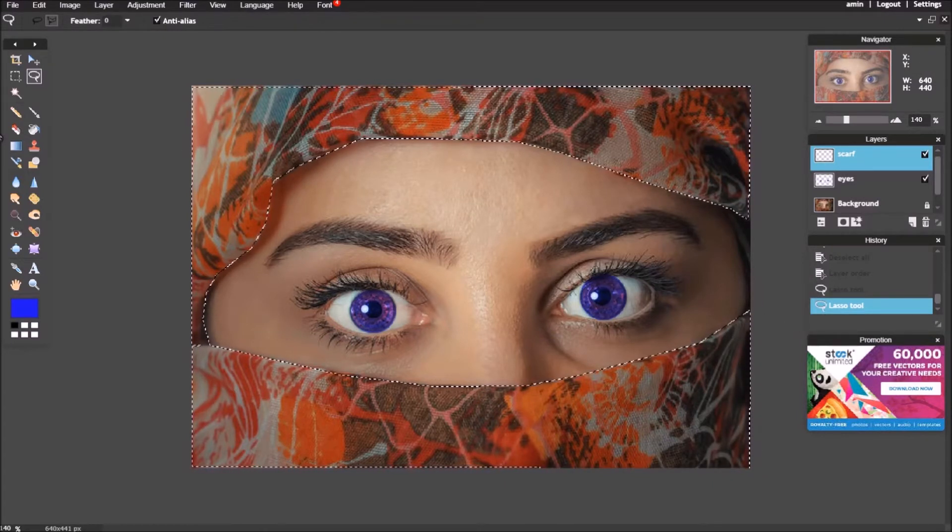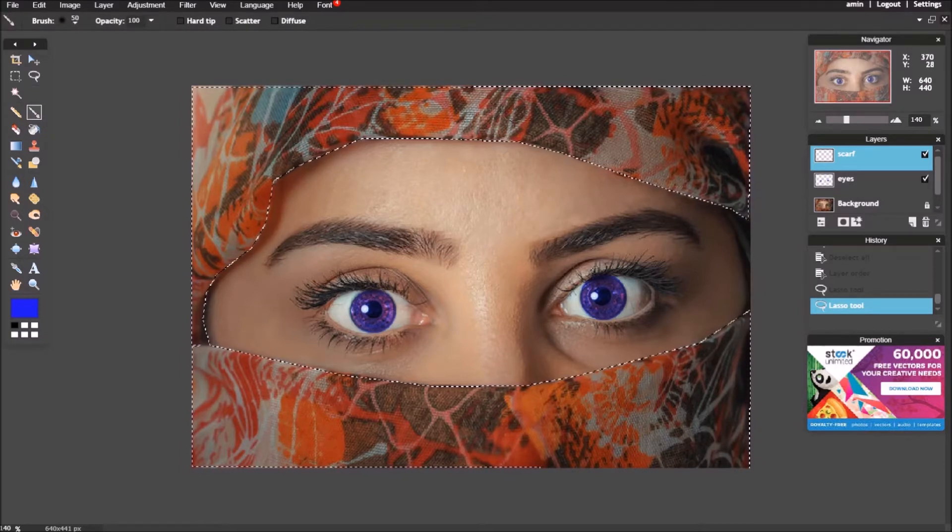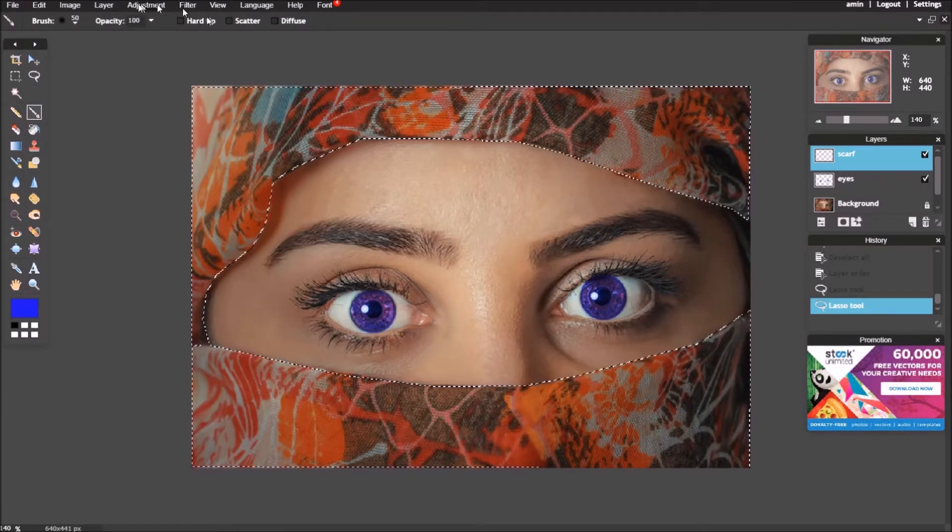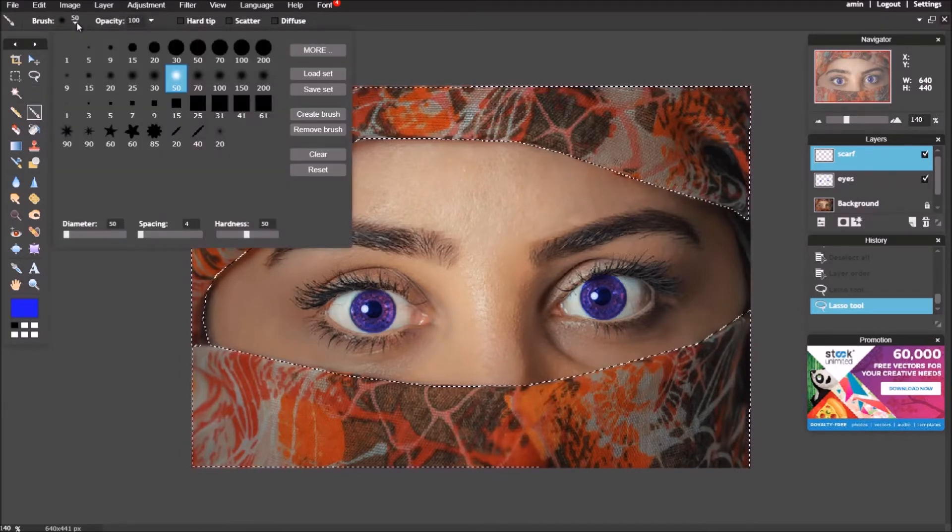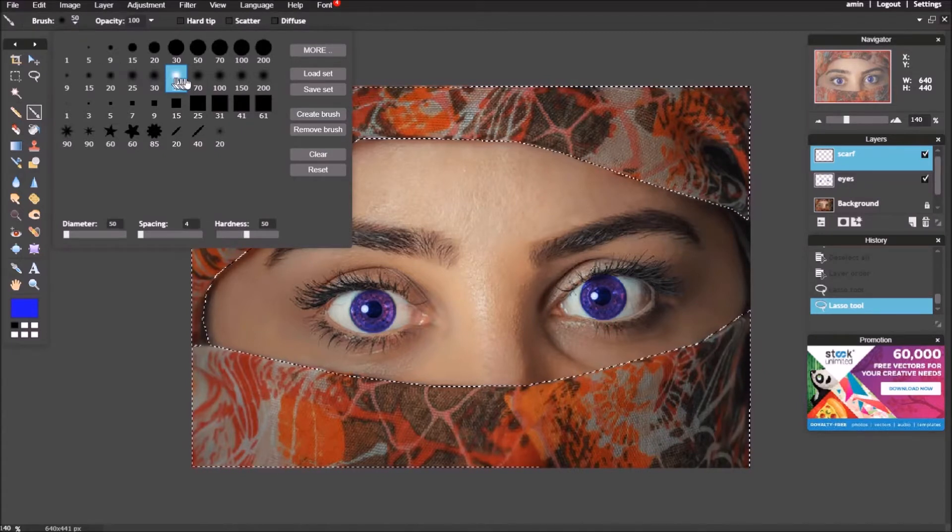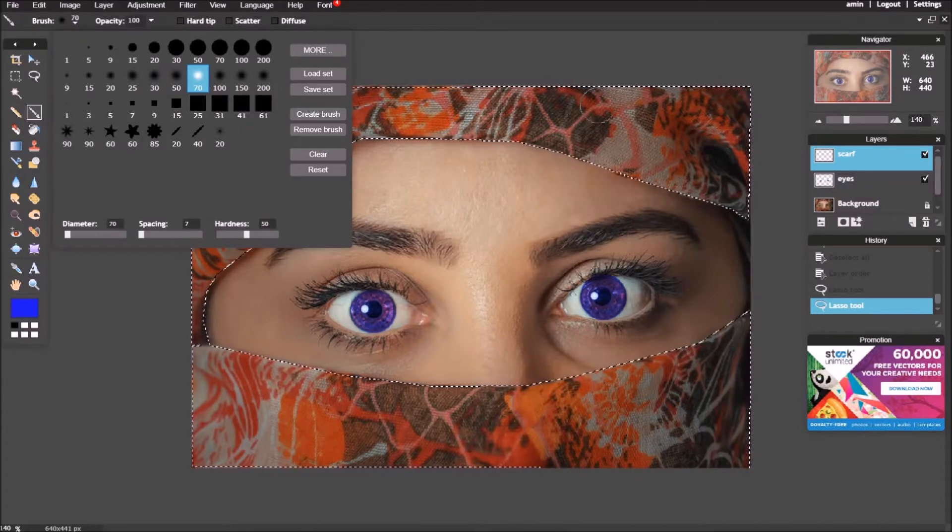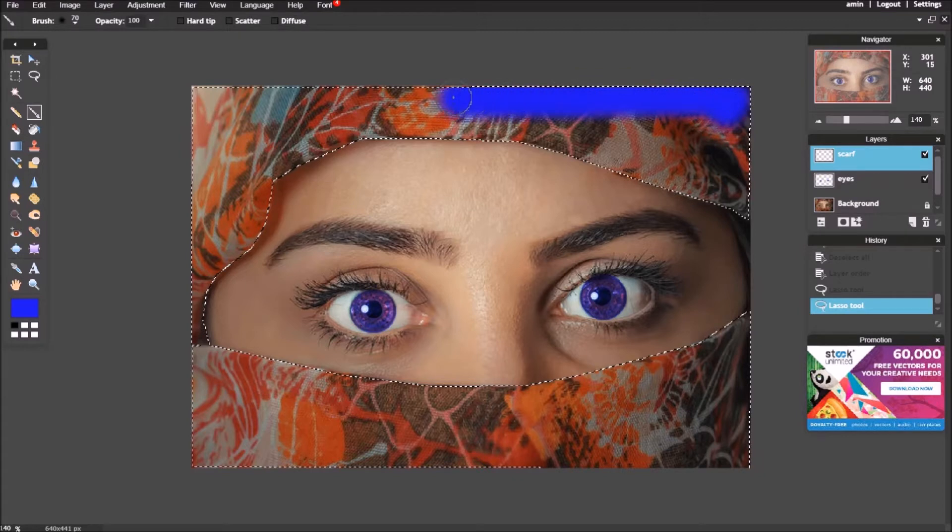After finishing selection, choose brush tool, and choose the suitable size. Start painting the selected area.